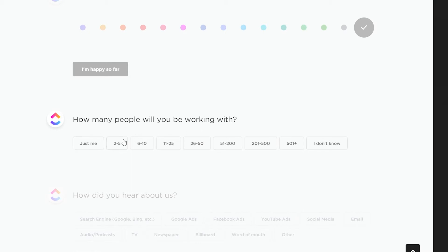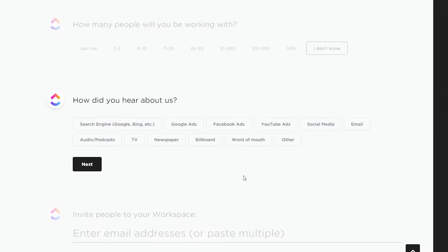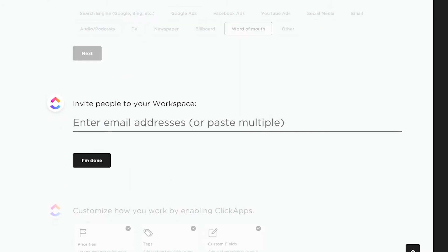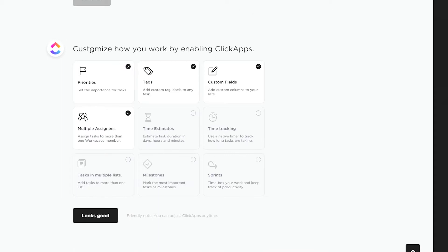You can add in all the people that are going to be working with you. You can simply invite them by entering their email address or paste multiple. I've prepared some extra emails specifically for this scenario so my main accounts don't get spammed with these types of invites.